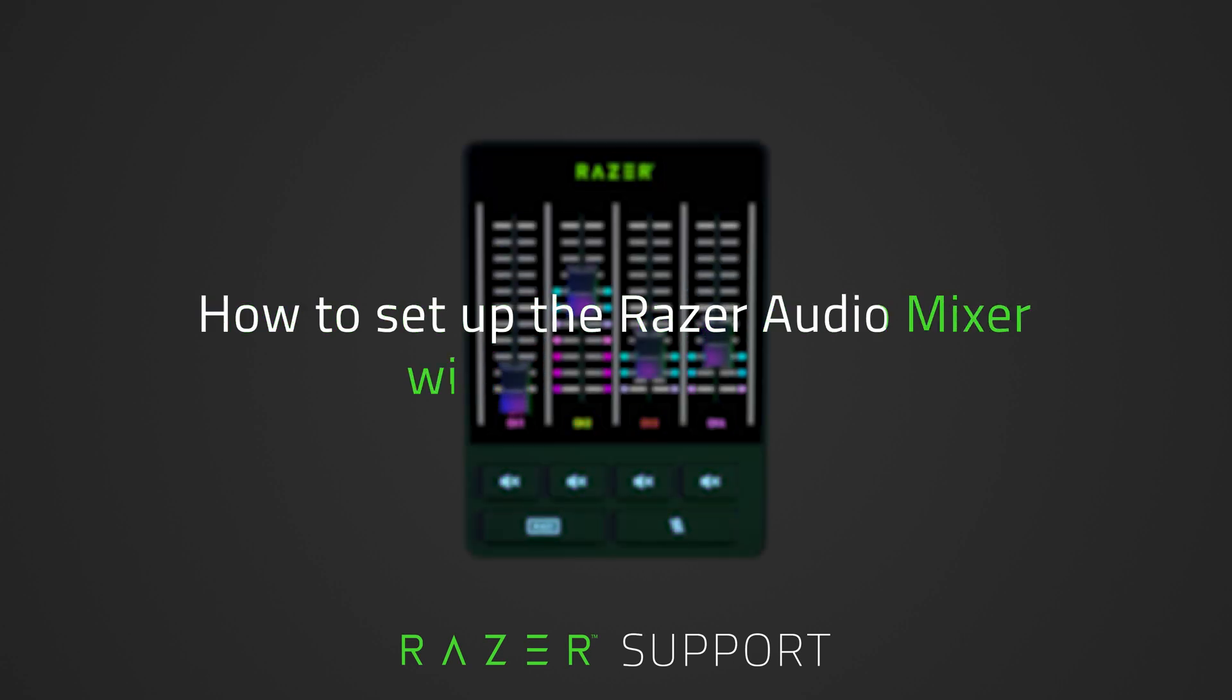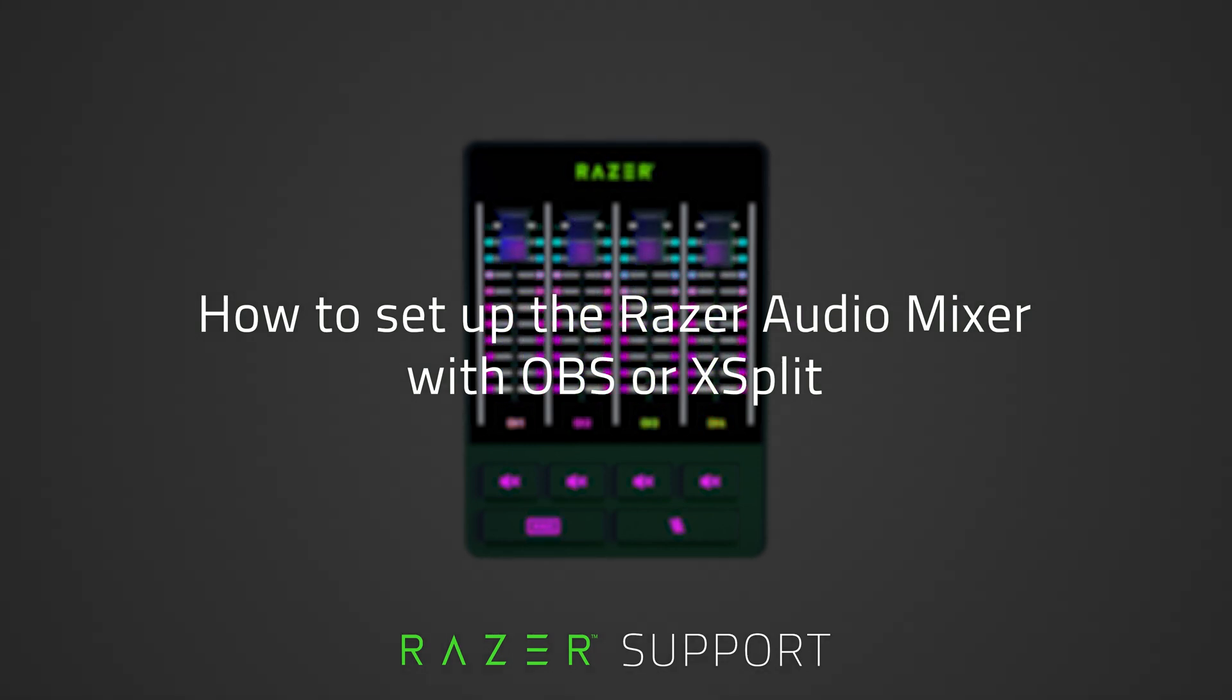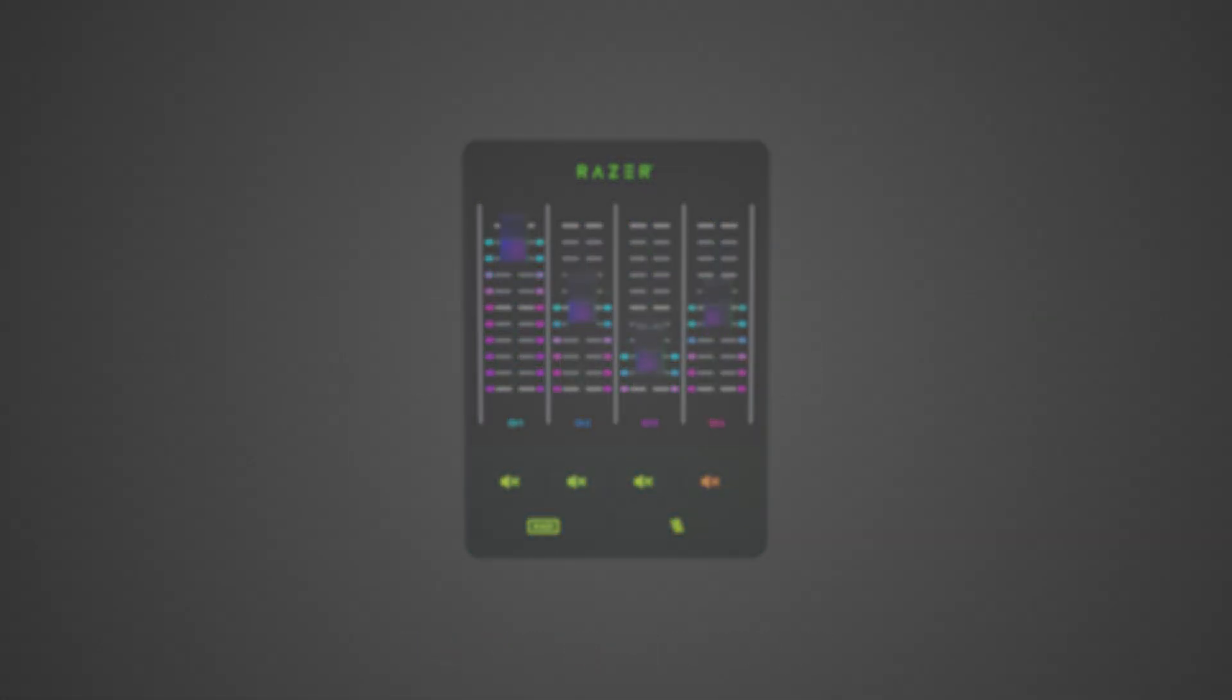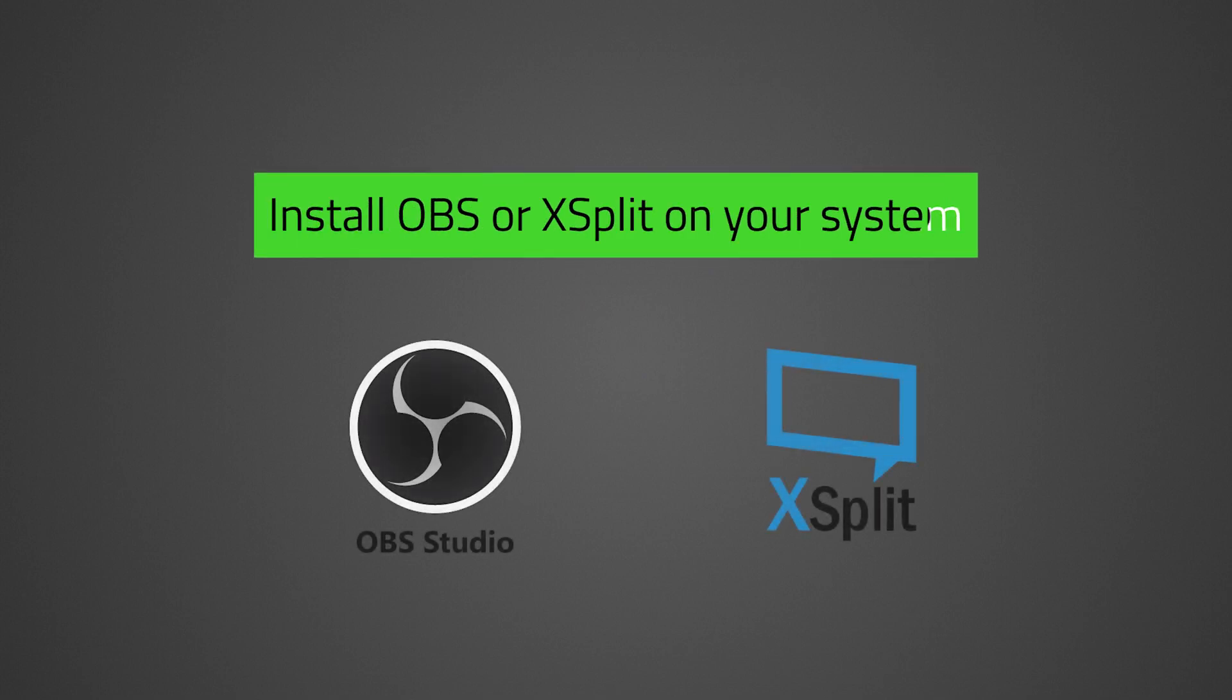This video is a step-by-step process on how to set up the Razer Audio Mixer with OBS or XSplit. Before we proceed, ensure you have already installed OBS or XSplit on your system.